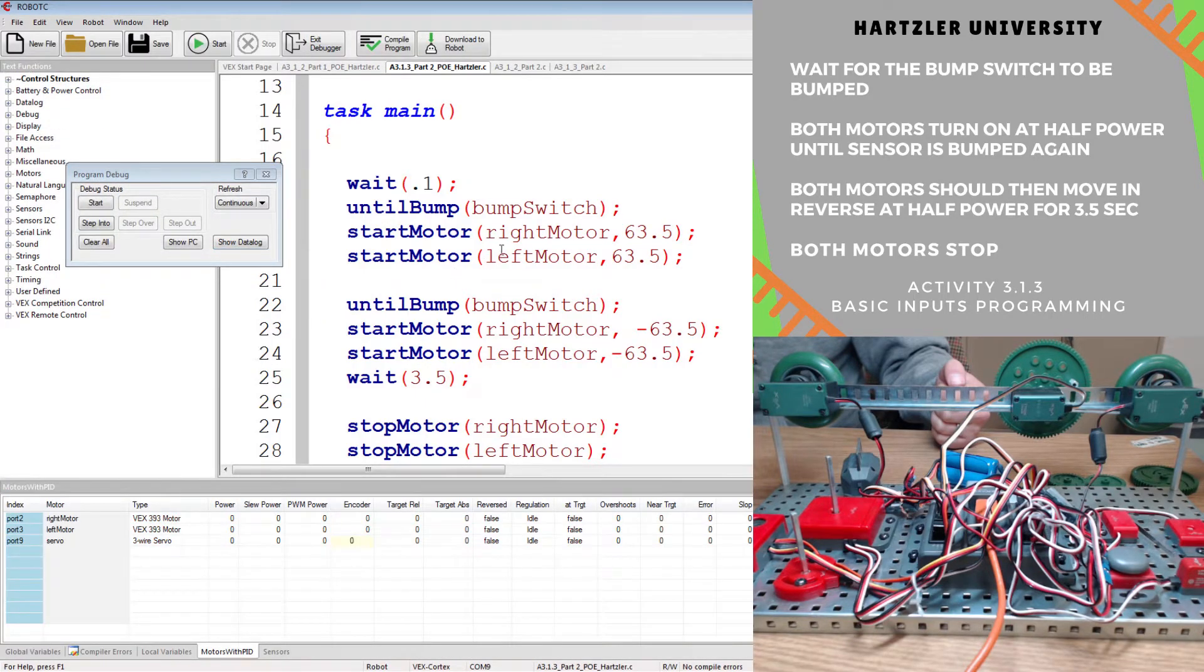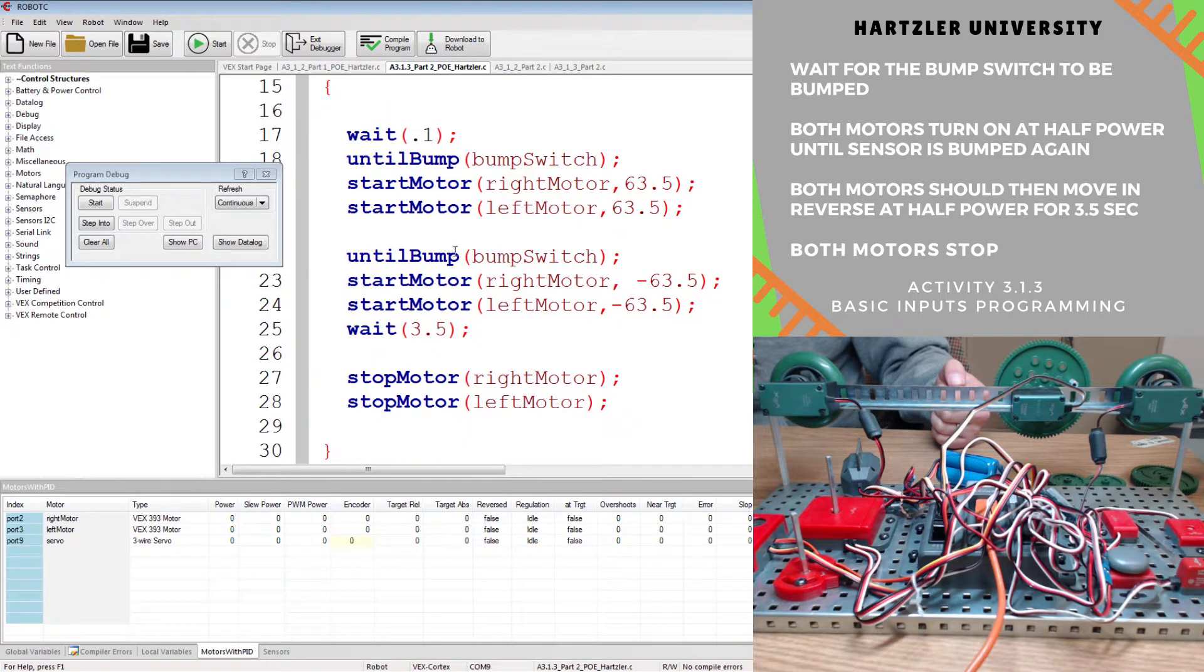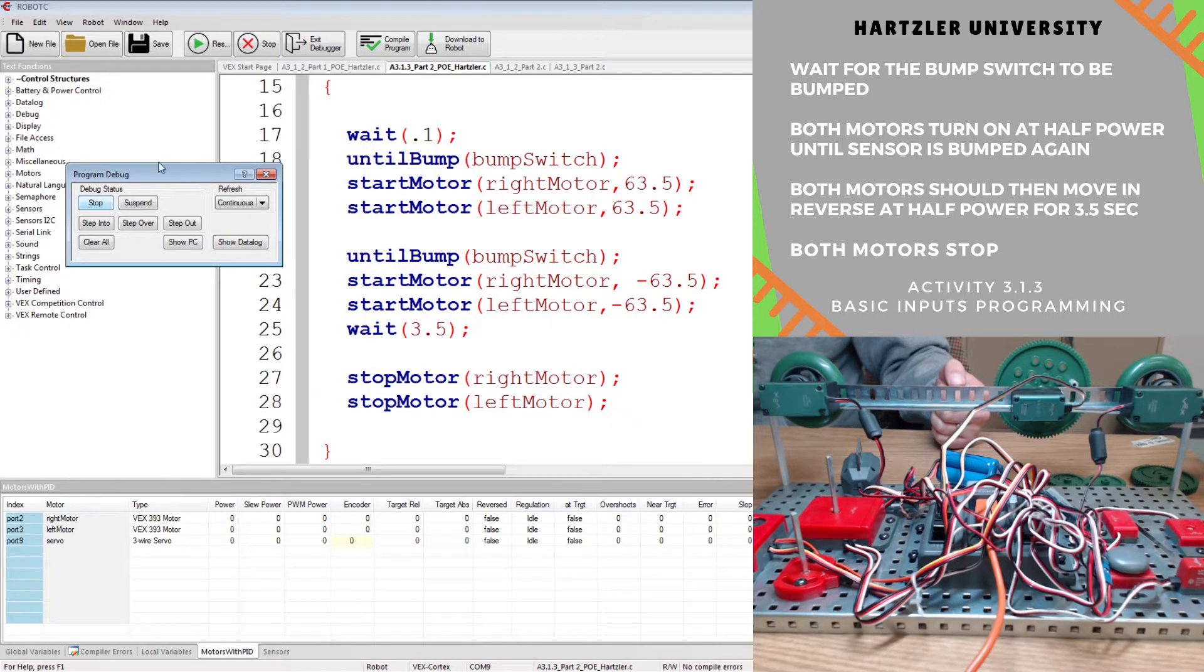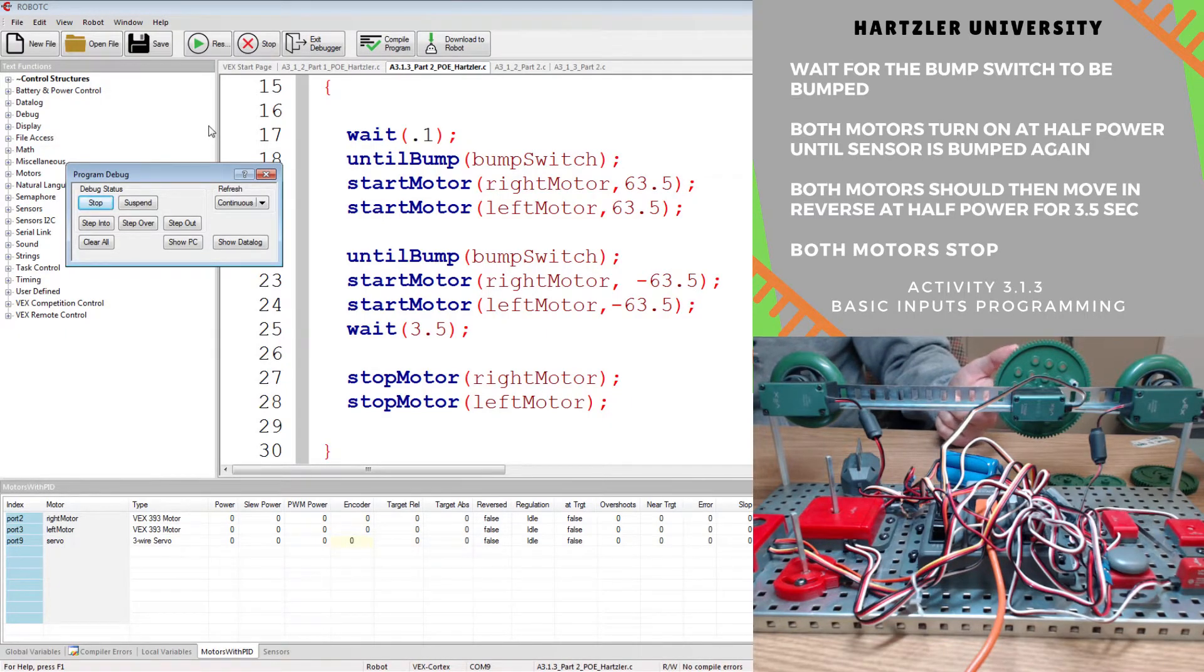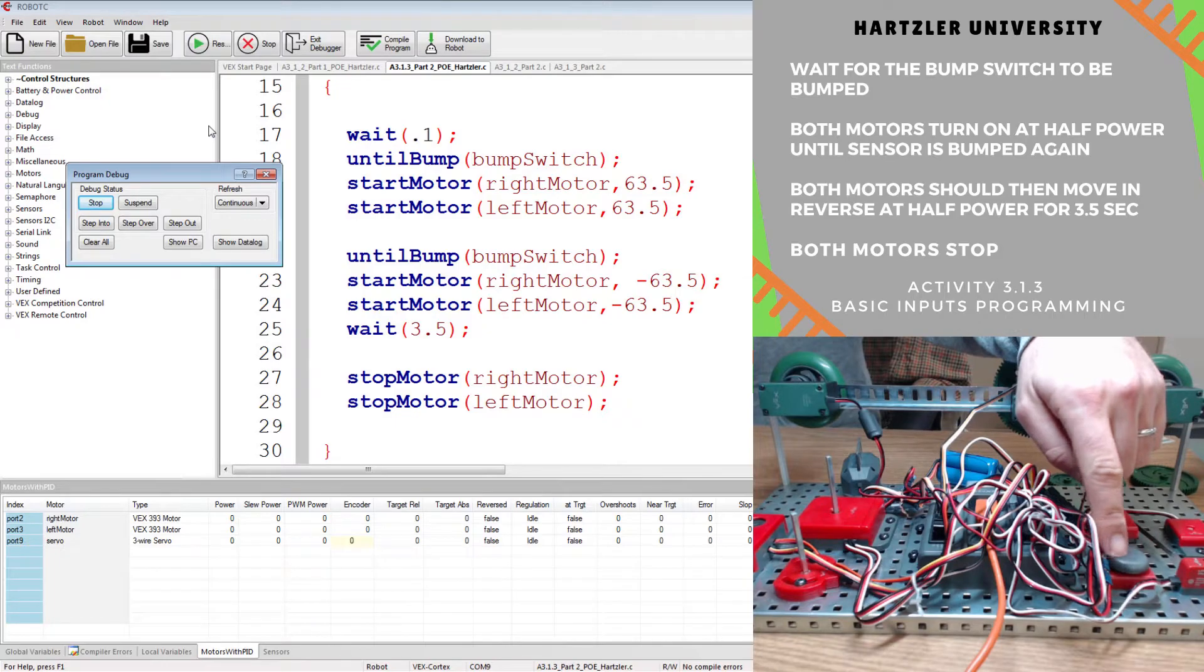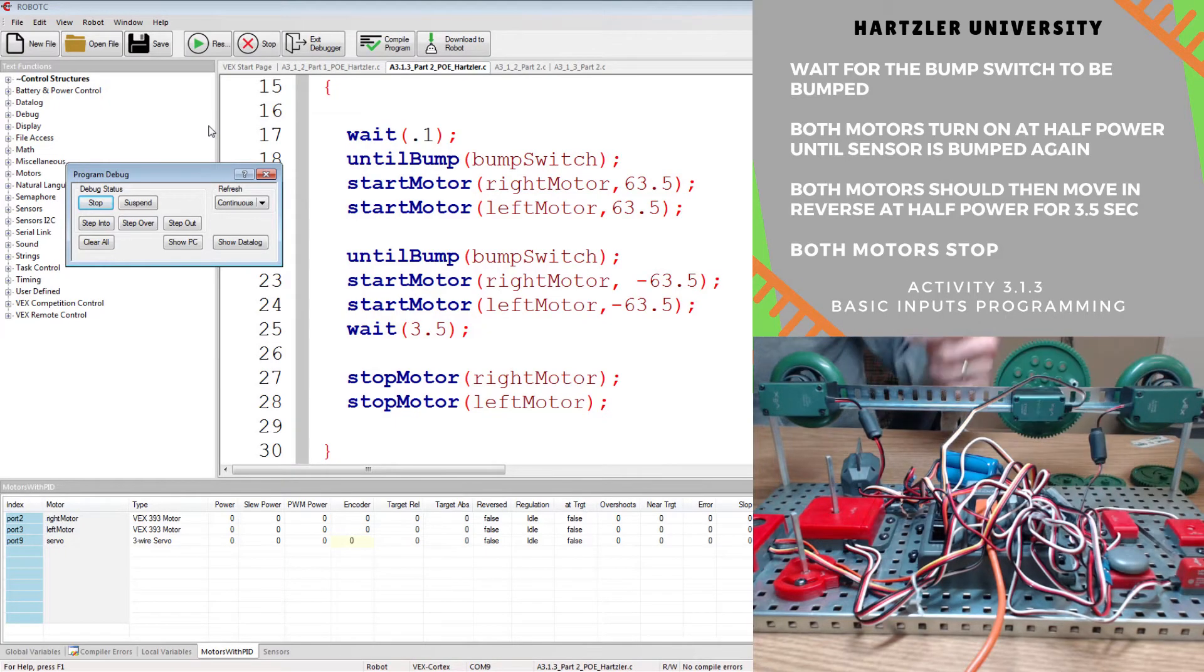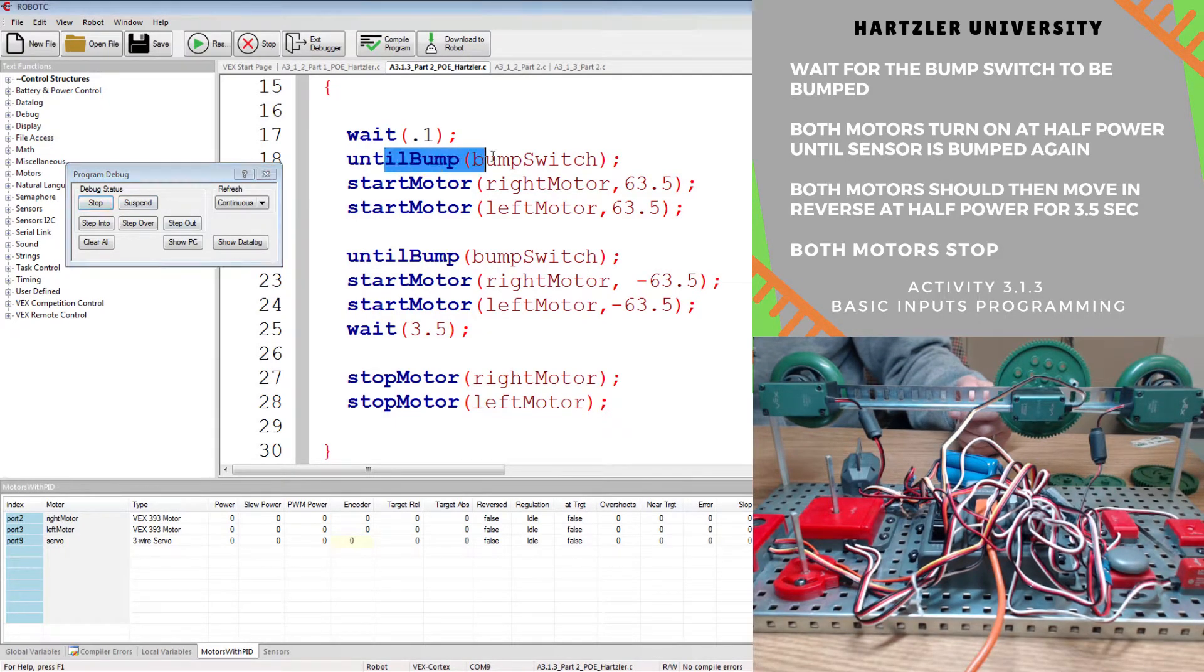We'll have to hit our start button. There, everything's up and loaded. We're going to hit the start button. Oh, nothing happened. Good, because it's supposed to wait until I hit that little button right there. All right, now it's going to hit the button,